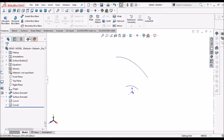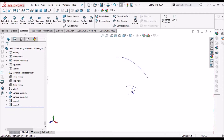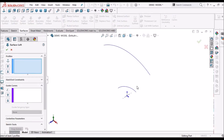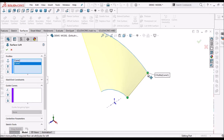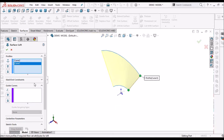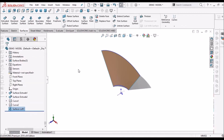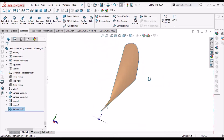Now I am going to create a surface with the lofted surface feature. Select the two curves and say OK. See the green points — these are controlling points and they should be at the ends for a smooth transition. The curve surface has been created now.